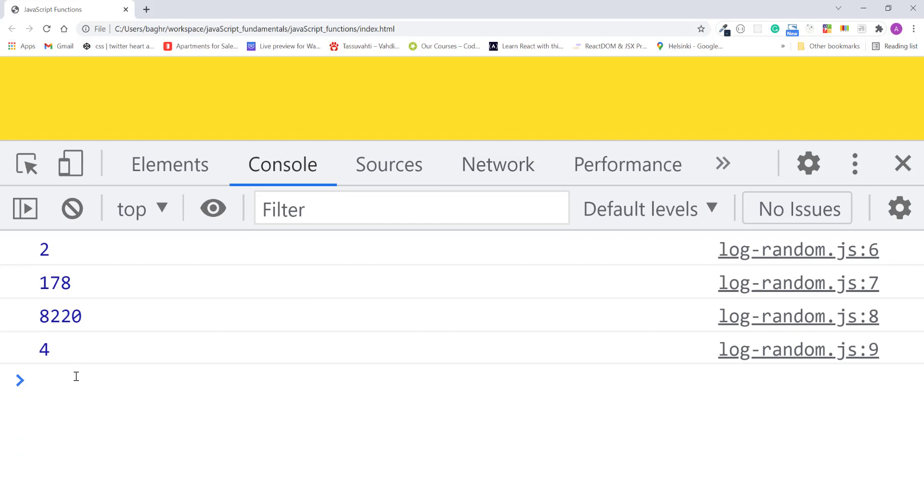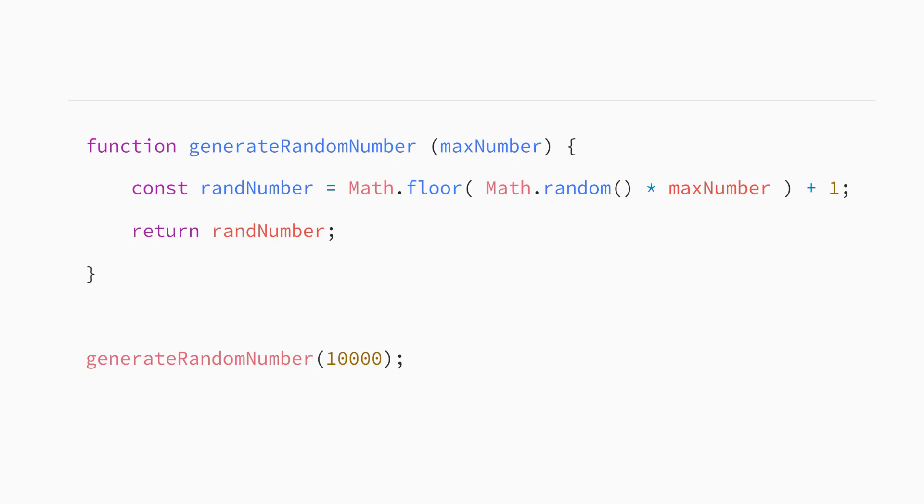In the console, we get four random numbers. If I refresh the page, you'll get new random numbers. Good. To summarize, parameters are like variables that you define in the function definition, like max number. And arguments are the values you pass to the function when you call it.